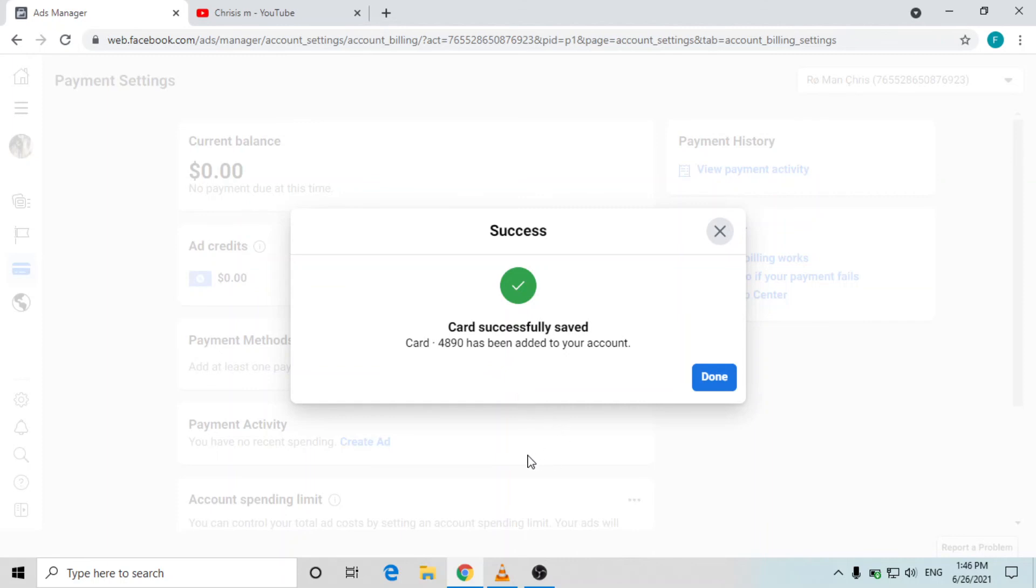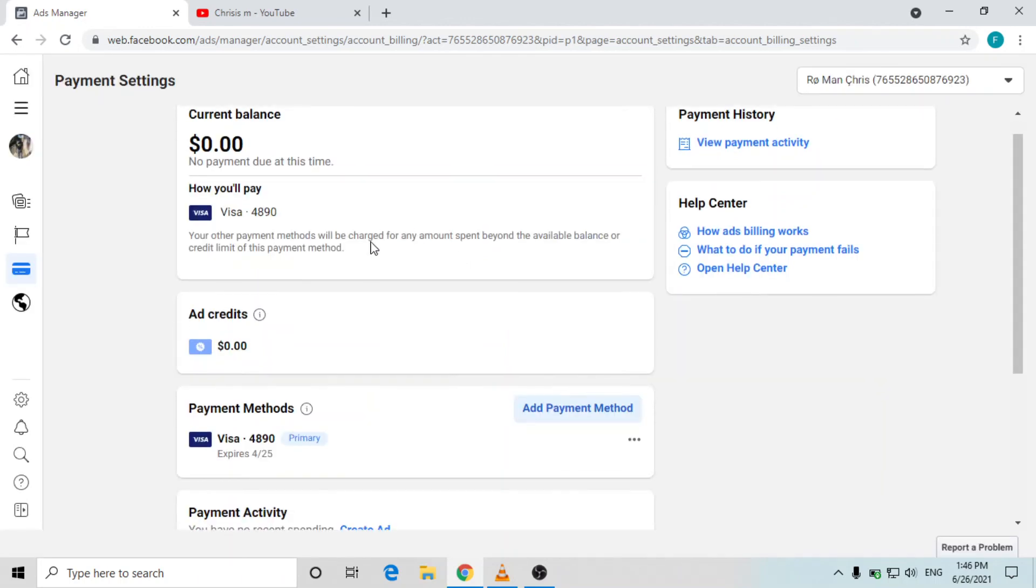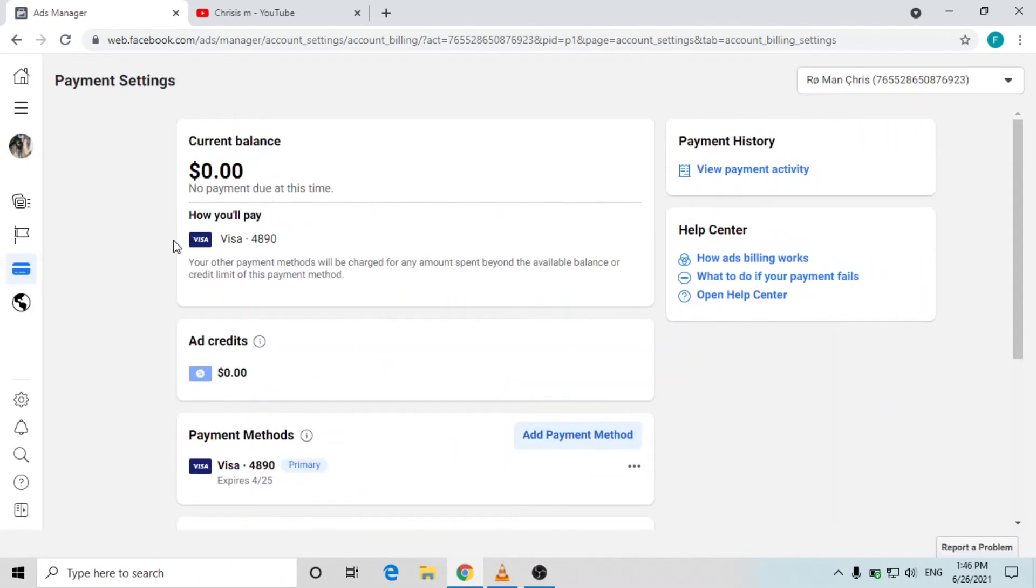You need to have some fund like two US dollars or one US dollar in your bank account, then it will be successfully added into Facebook. You can see that I have added a visa and successfully added a bank account into my Facebook account.